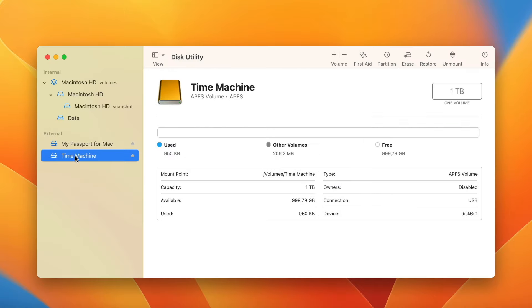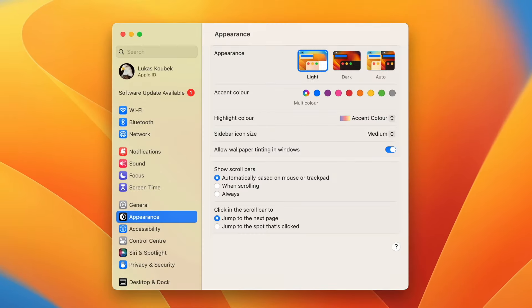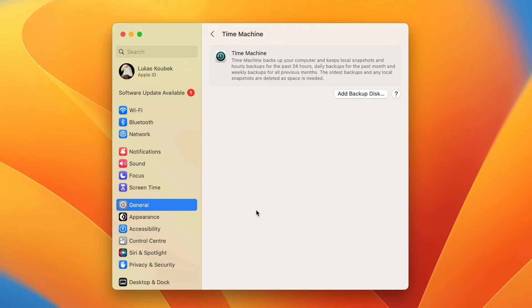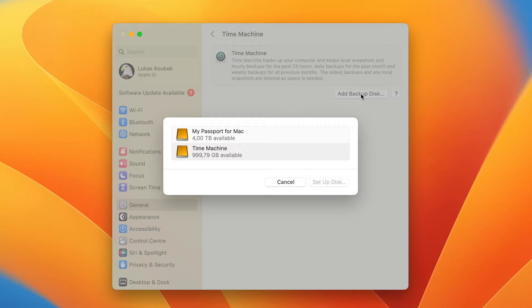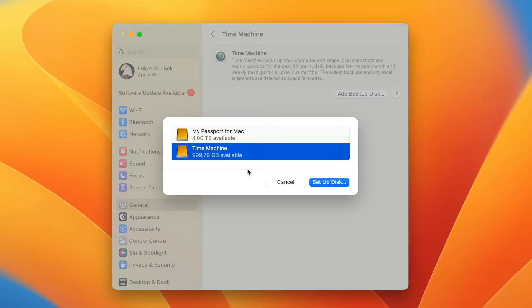We are basically done here. You already have two disks on the left, so we can close Disk Utility and finally go to Time Machine in System Settings. Here there are no options, so just click Add Backup Disk.